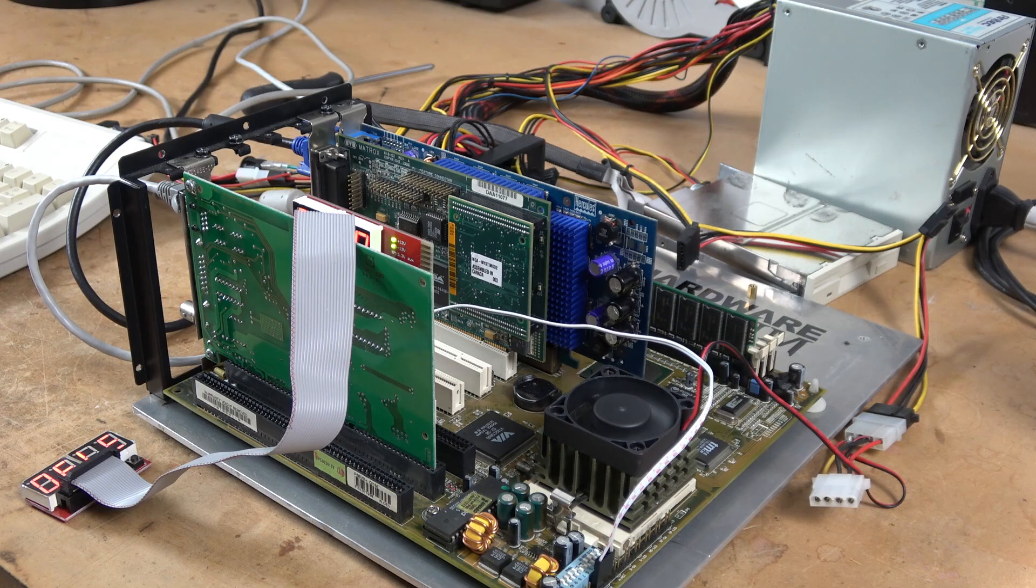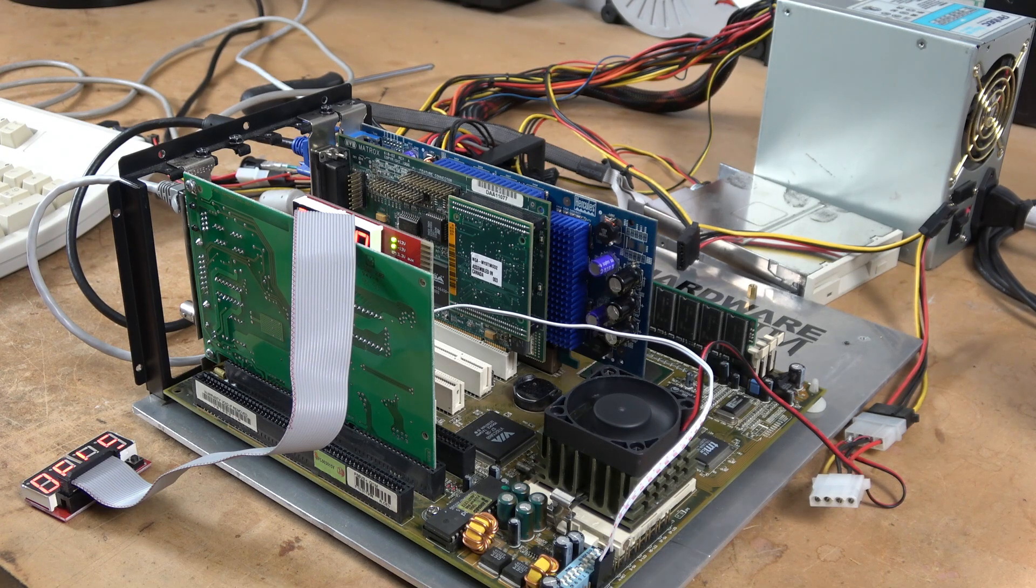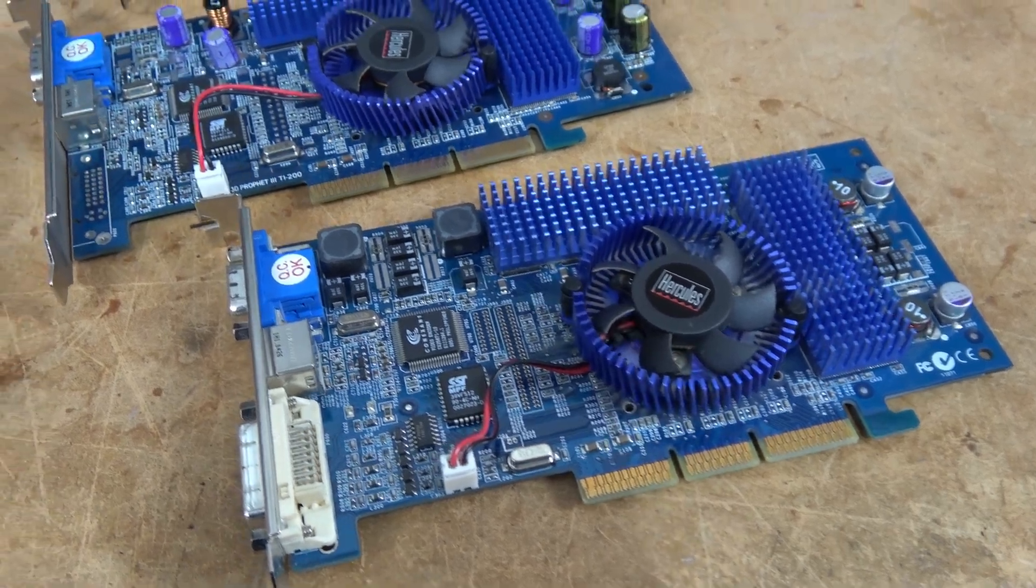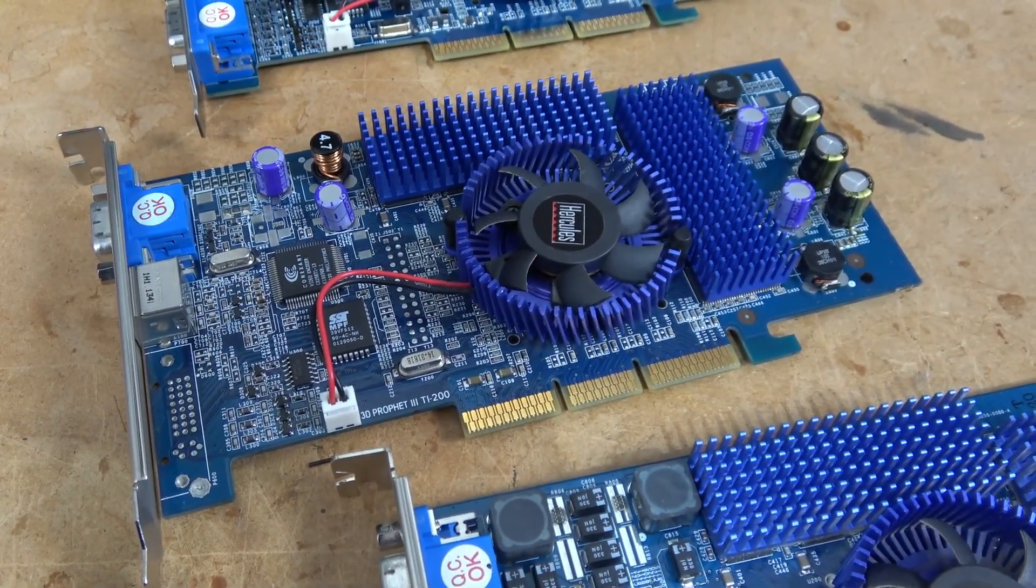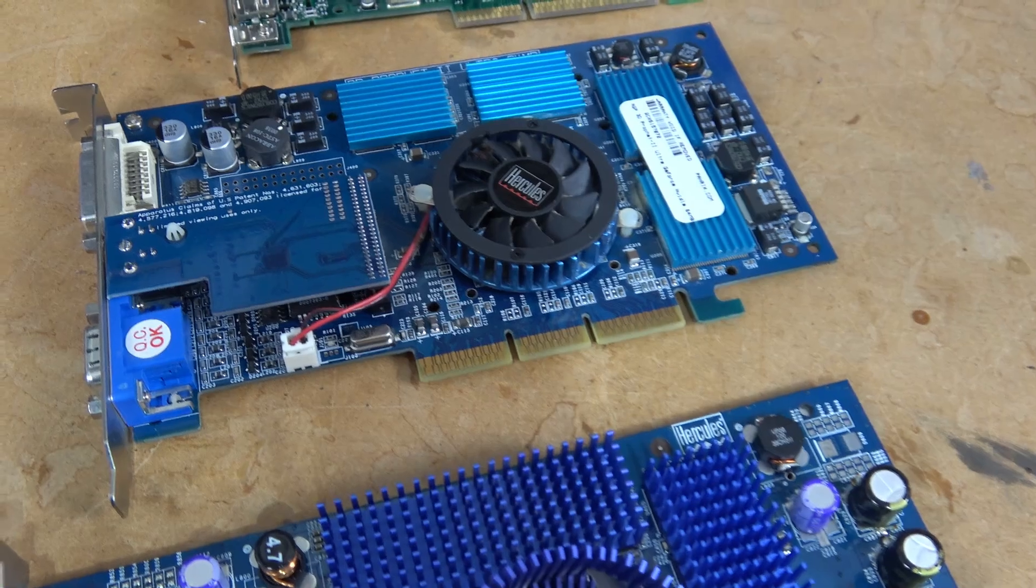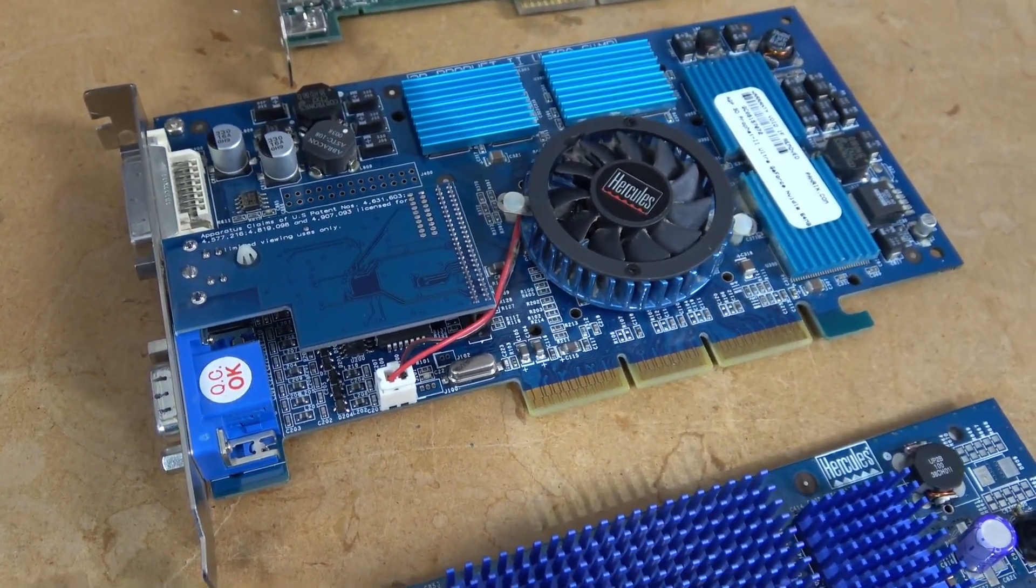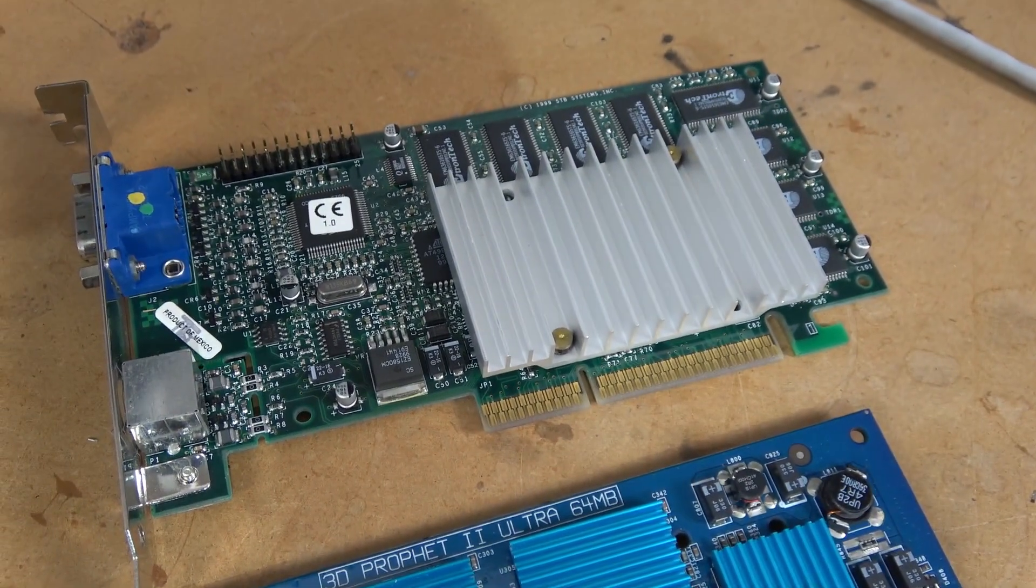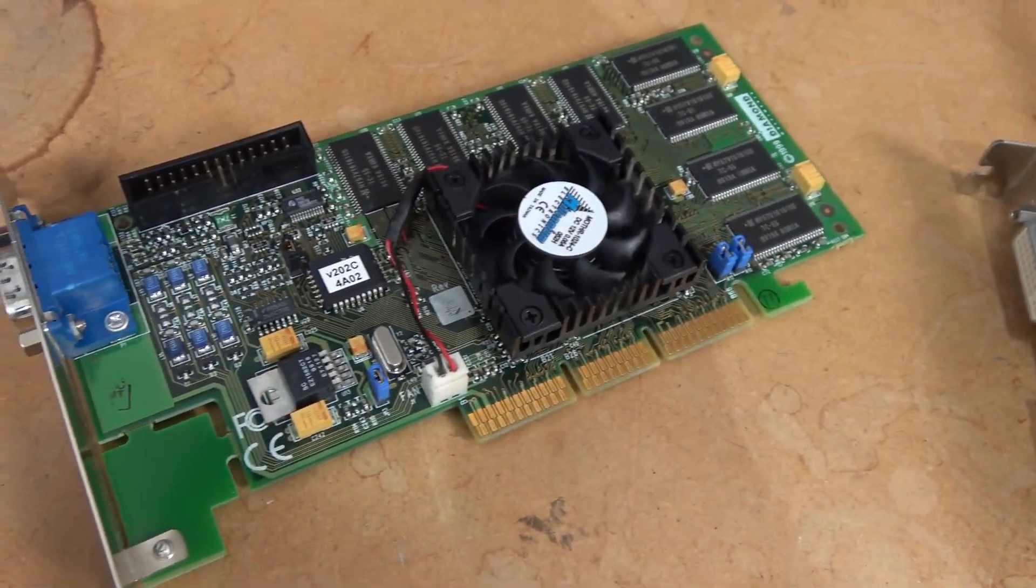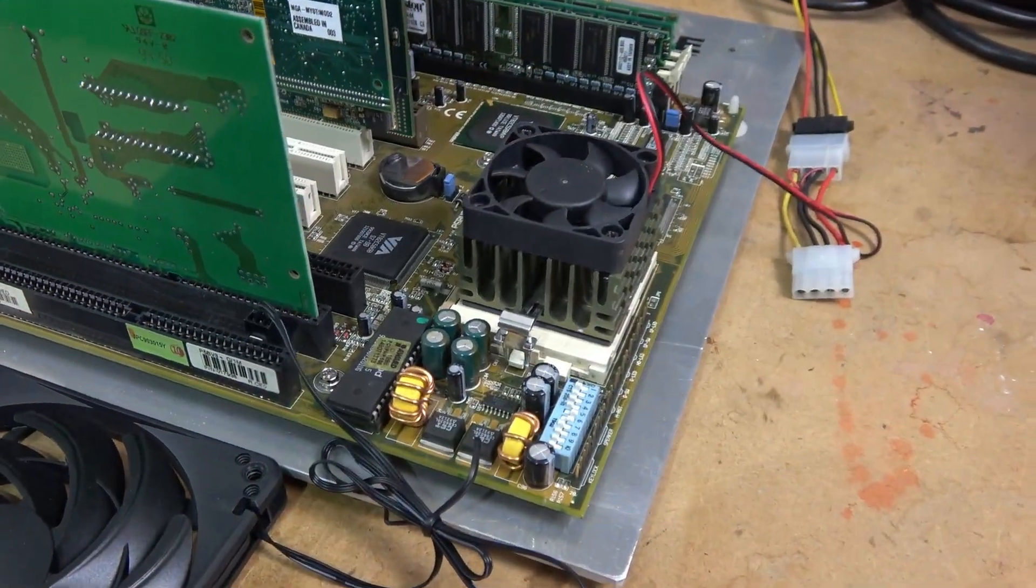The cards I will be testing are from my private collection, and they include the Hercules 3D Prophet 3, the Hercules 3D Prophet 3 TI200, the card I just repaired, the Hercules 3D Prophet 2 Ultra, the 3DFX Voodoo 3, and the Diamond Viper V770 Ultra.